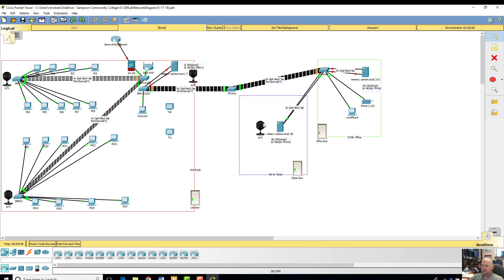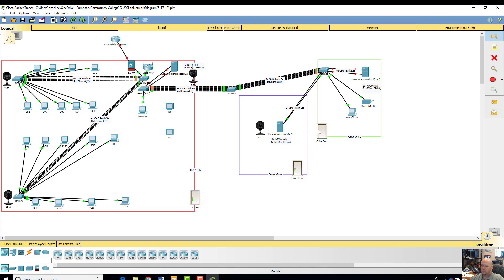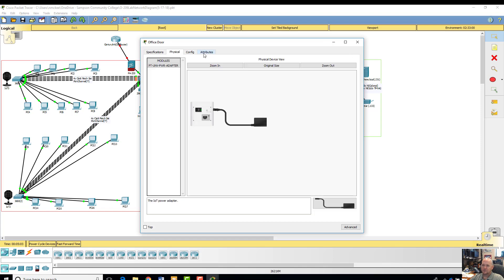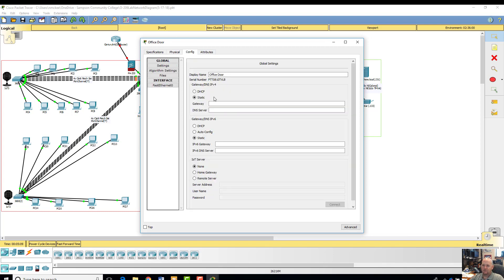And then internet of things for like the CTI 115 class, we might actually put, I can actually program these doors, the office doors and the closet doors could be sensors for an internet of things. So Packet Tracer does a really cool job of planning out and actually configuring and testing all your networking diagrams.